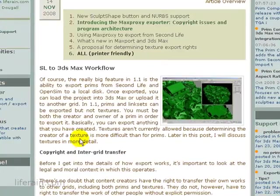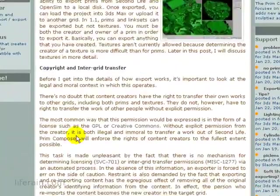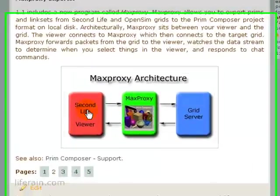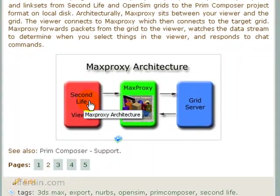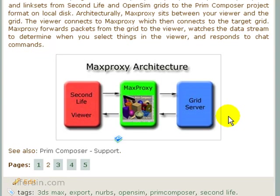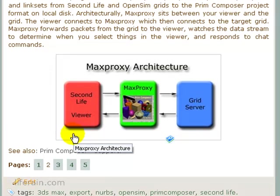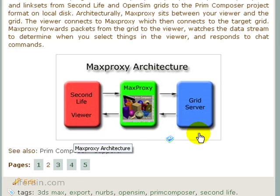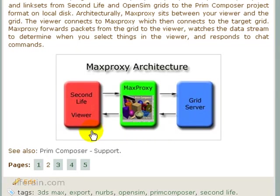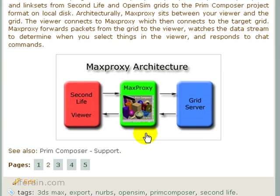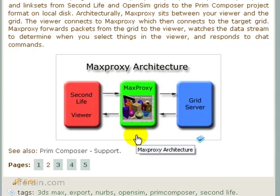MaxProxy is actually a command line program that sits between the Second Life viewer and the grid server, whether it be Second Life or OpenSim. In this diagram you can see it visually represented here. As the viewer makes requests to the grid server and the grid server sends back data, MaxProxy filters that data to pick out the build that the user wants to export. It then saves that build into an XML file and as images for the textures.